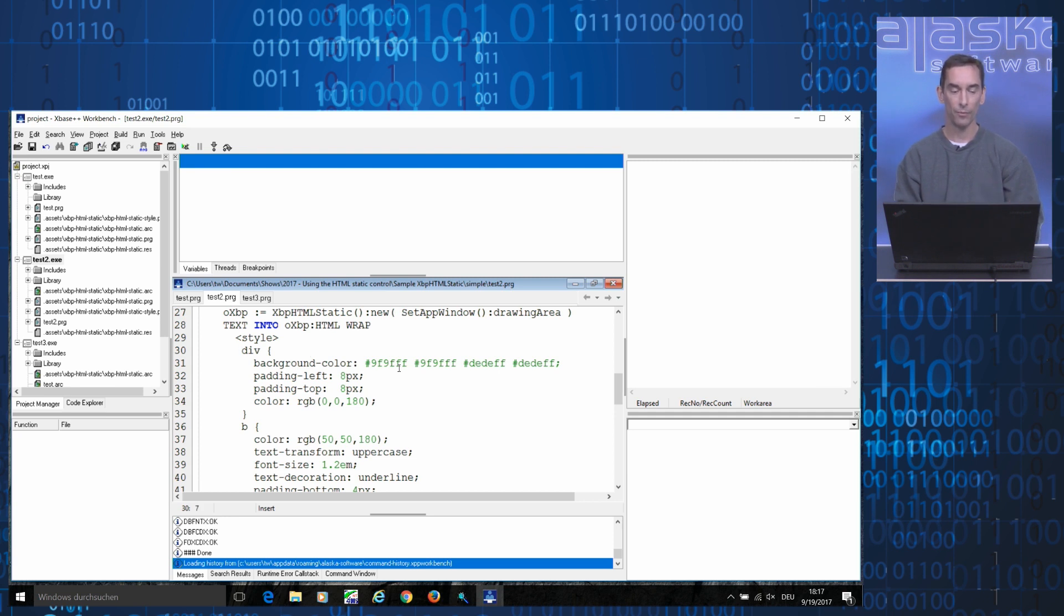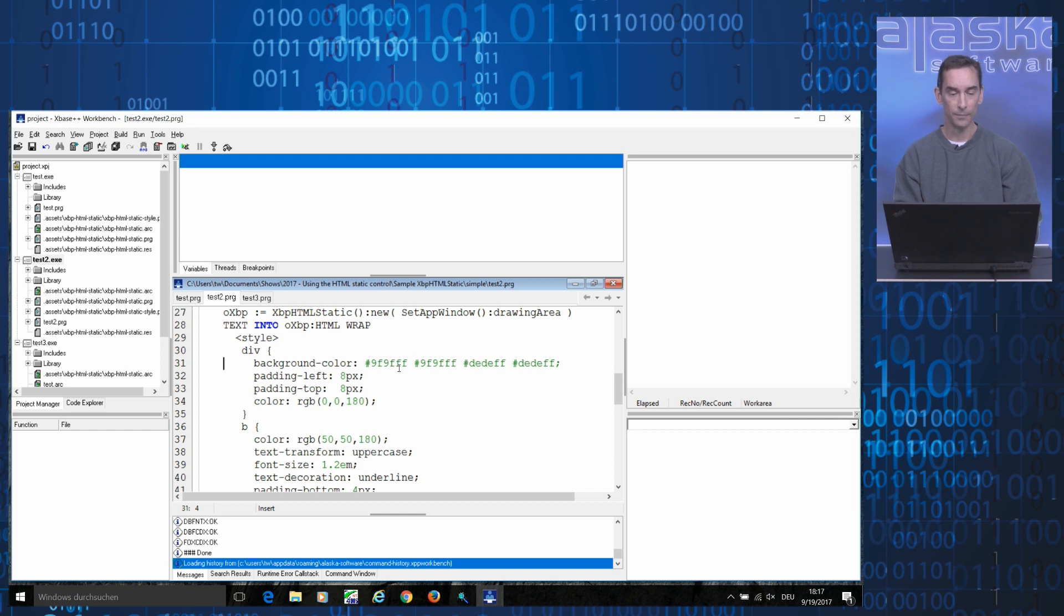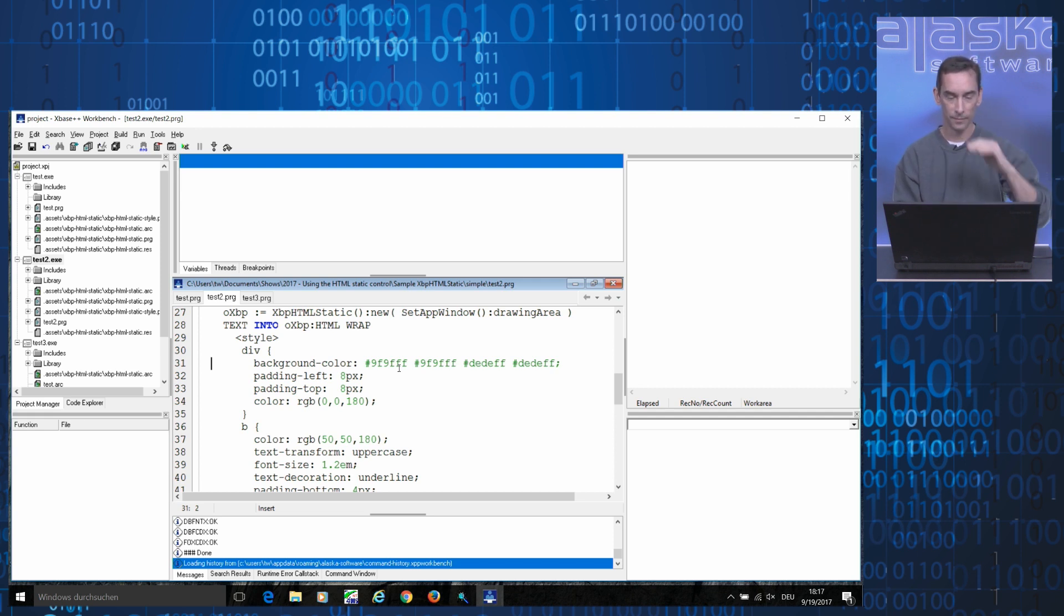For example, for the div container which surrounds the text, I set a specific background color, which in this case is a colored gradient, a shade running from blue to white.